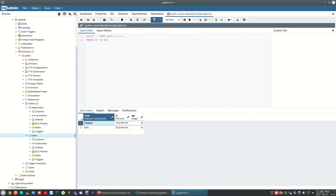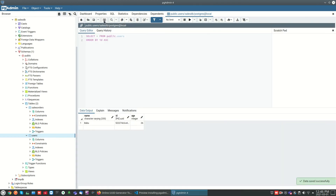If you want to delete a row, select the table row and click the delete button, then save the changes.